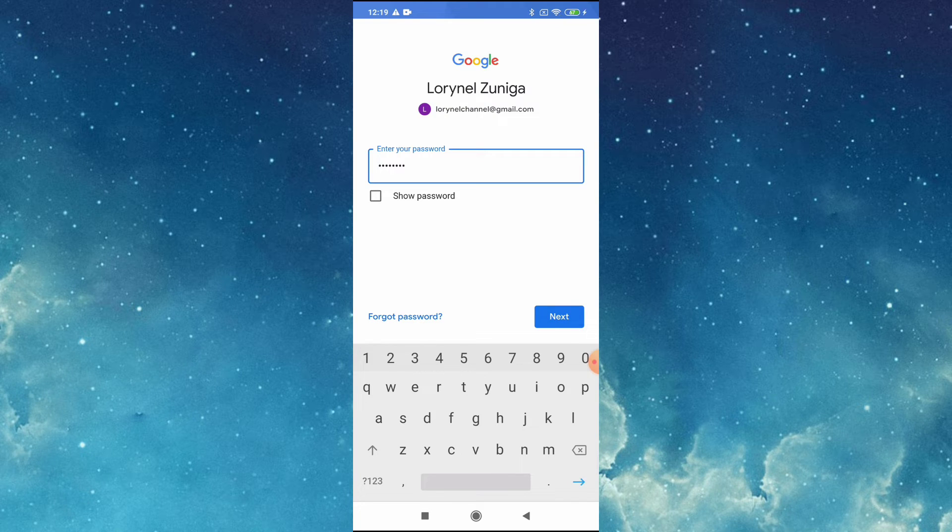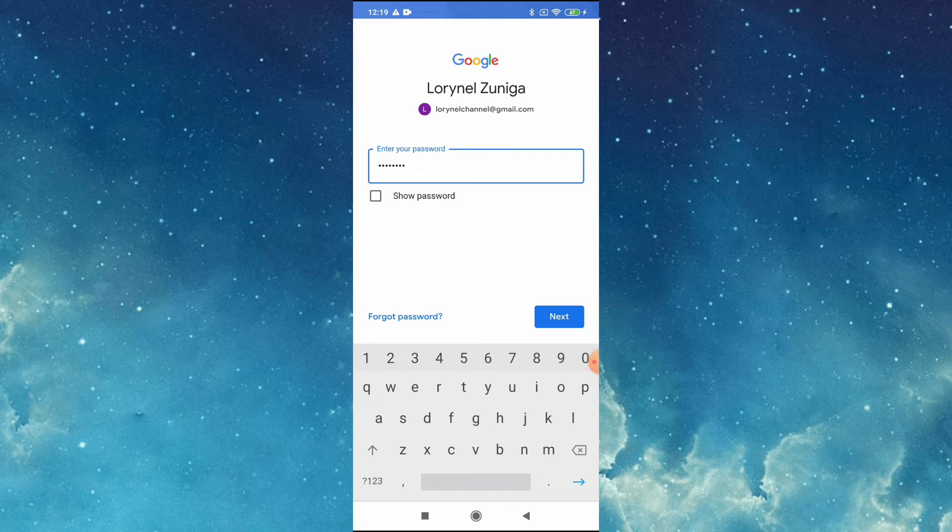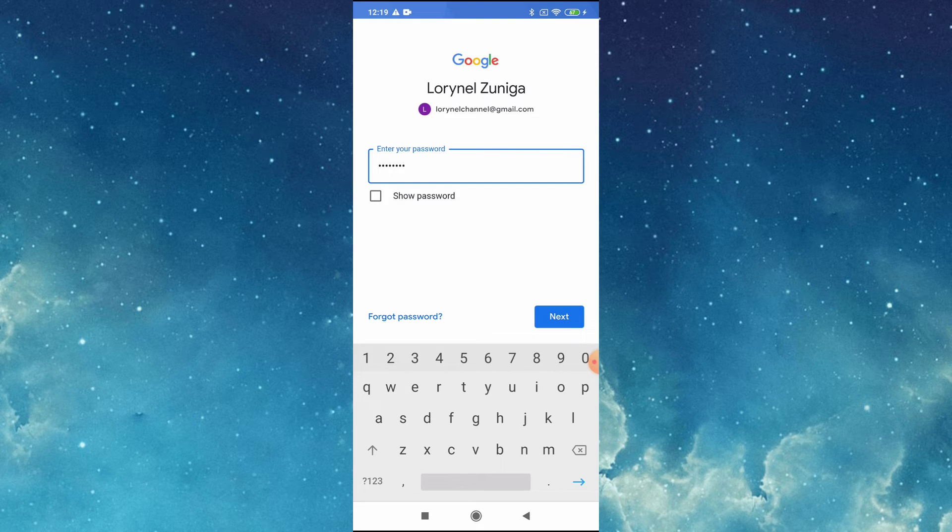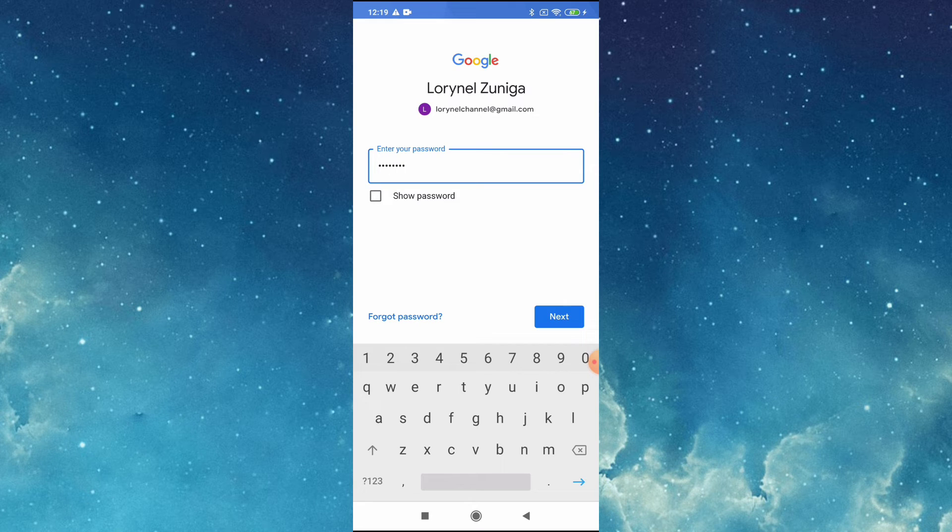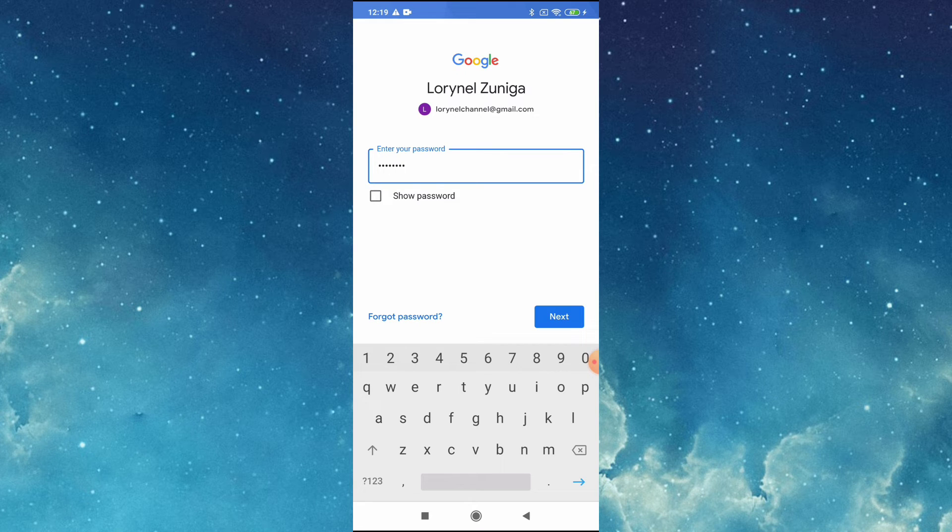But if you forget your password or someone is using your account without permission, update the recovery info. It makes you more likely you'll get your account back. But if you did not forget, you can tap next.